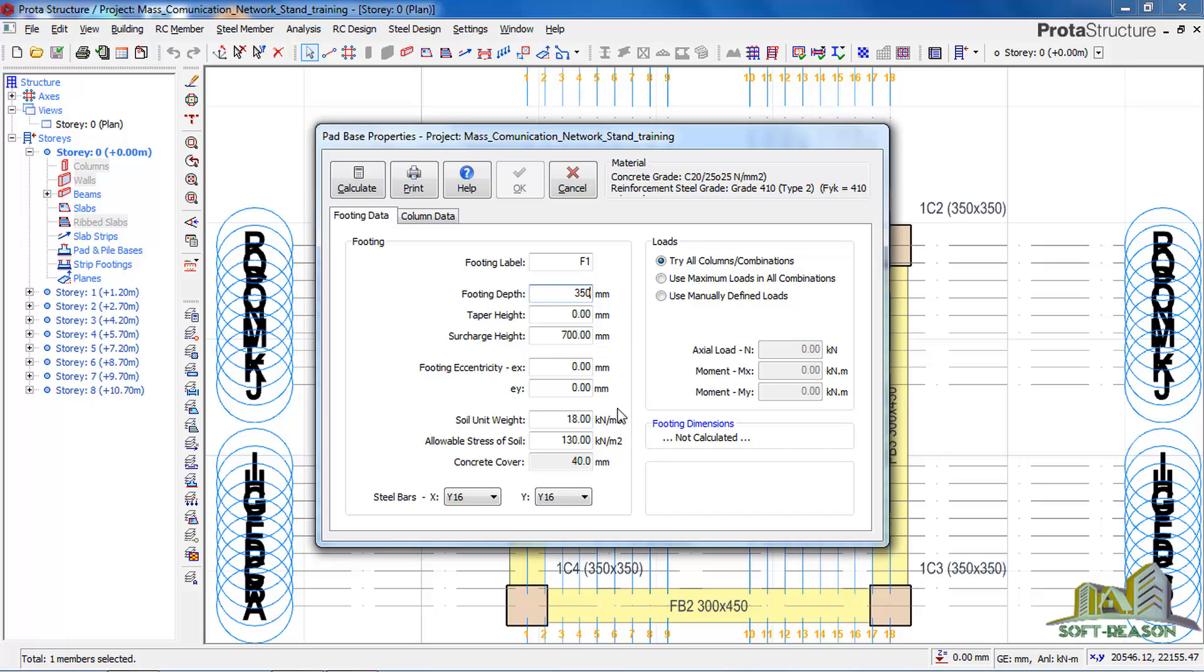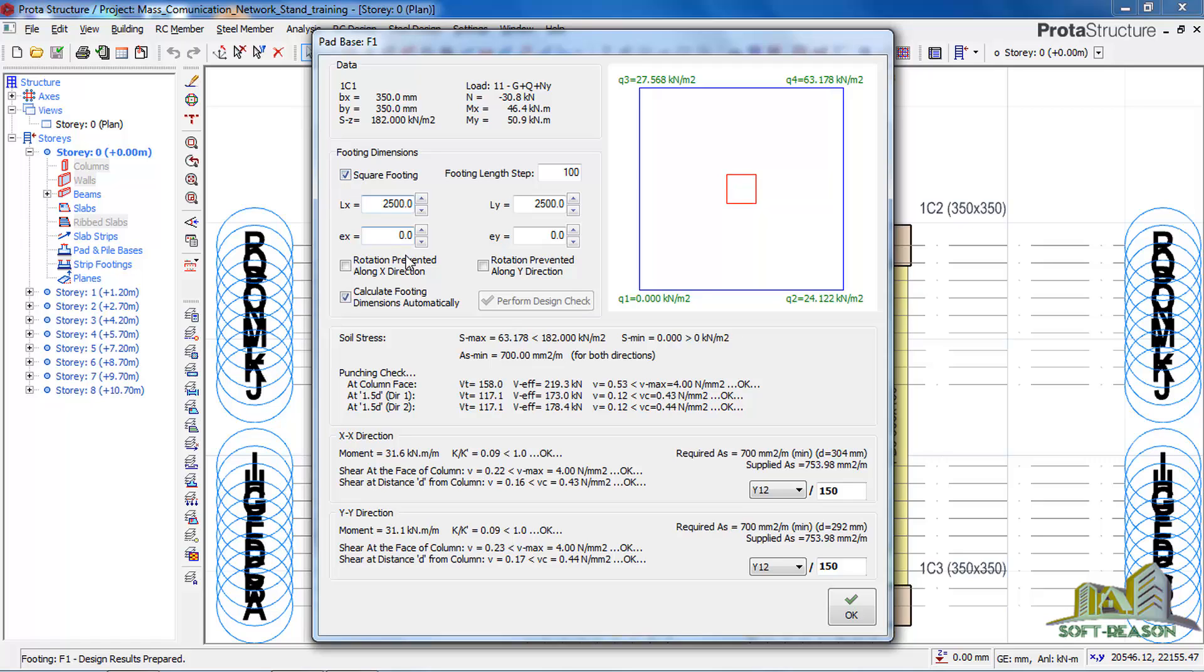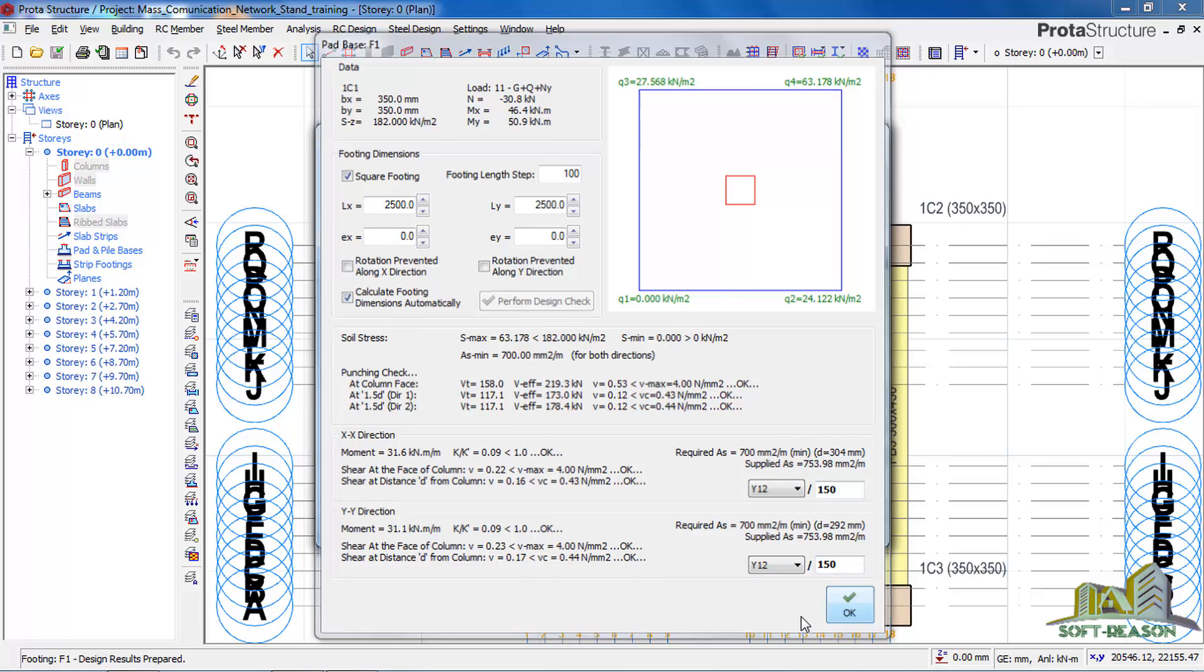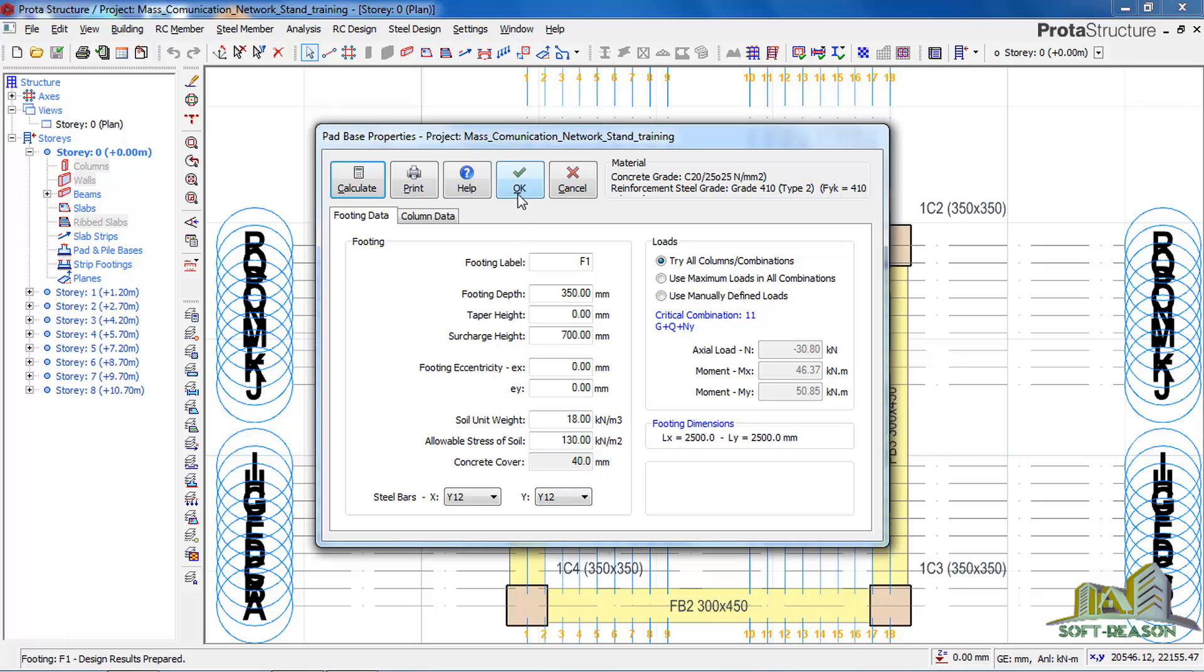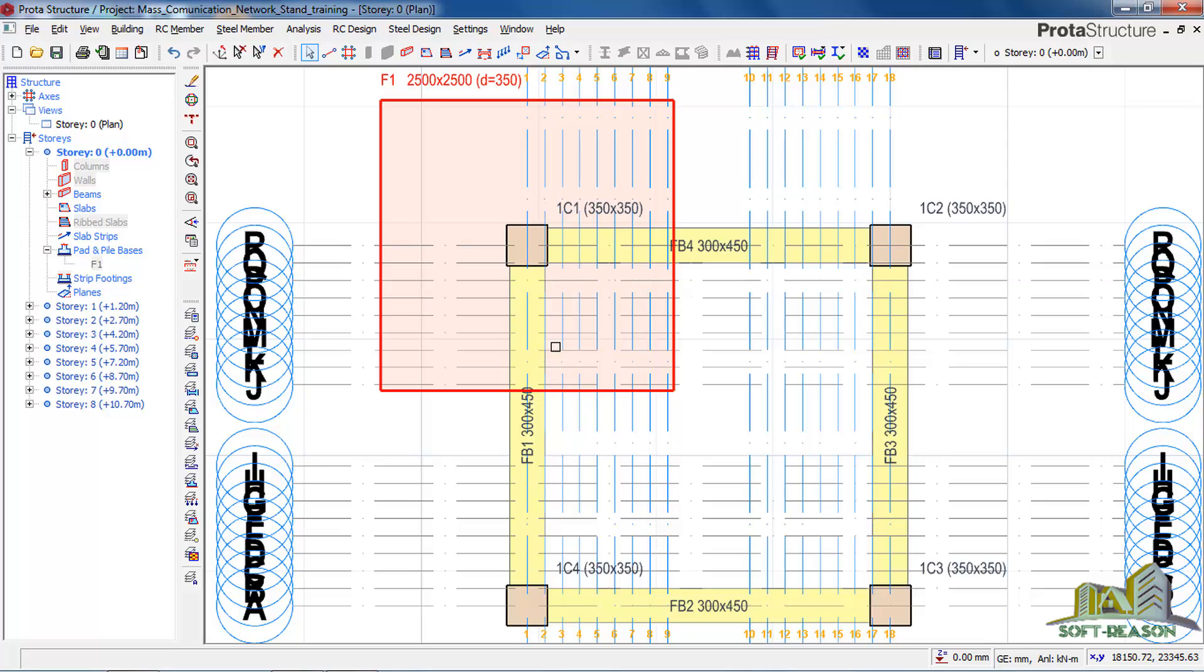I want to change my footing depth to 350 millimeters, and then this T-bar I will use Y12. And then I will calculate. Then I do square footing - it's giving me 2500 by 2500. All my checks, punch check, everything is okay, but I would like to use this for this video. So I click OK and then OK again. It has been set at the foundations.